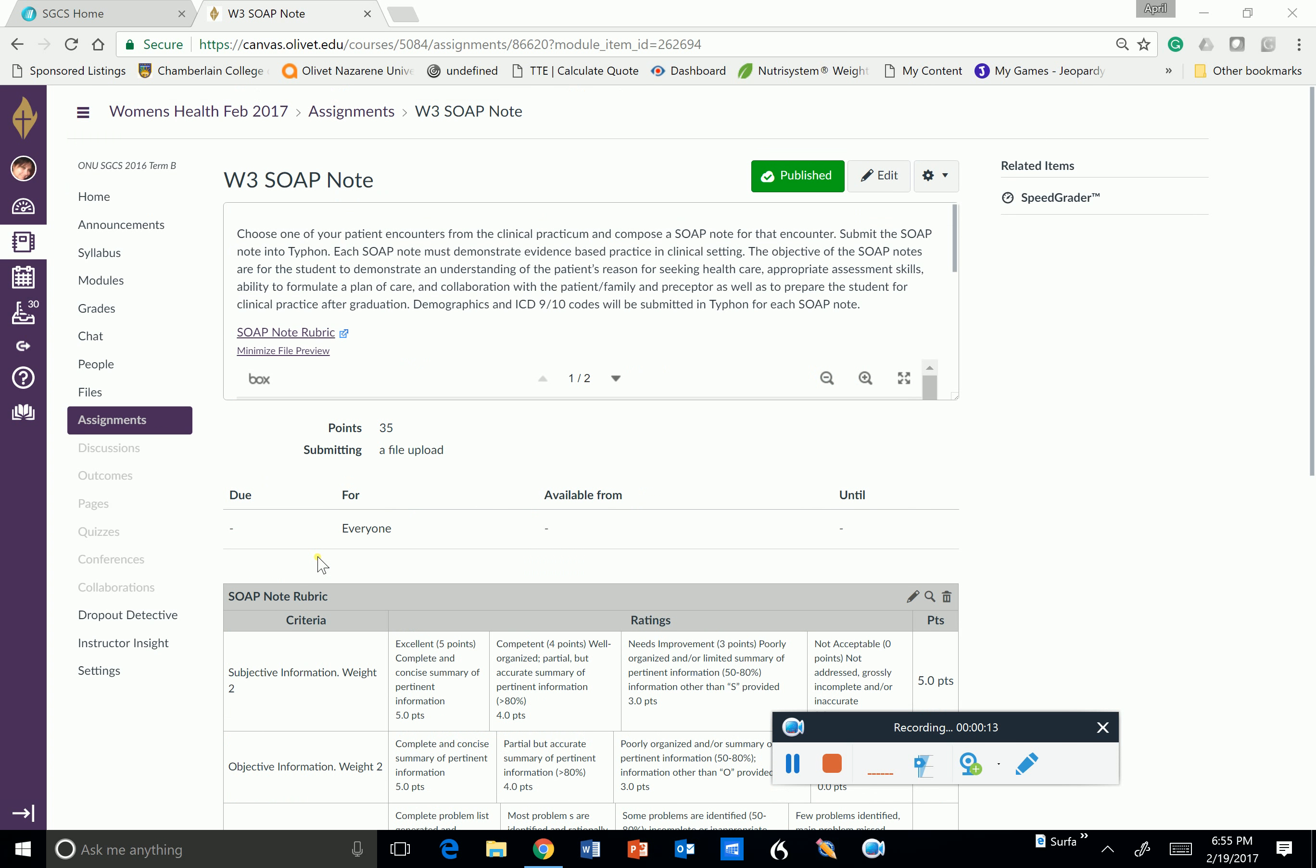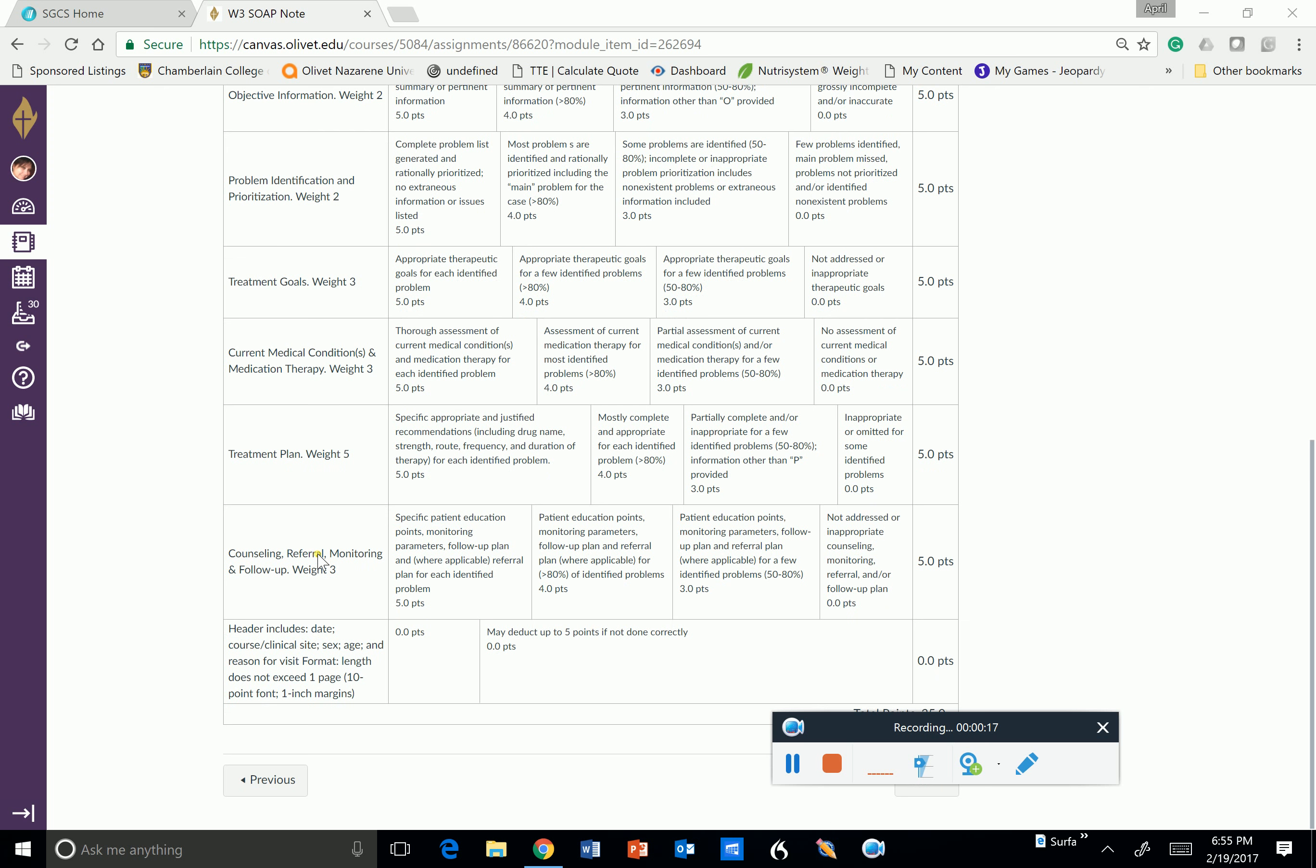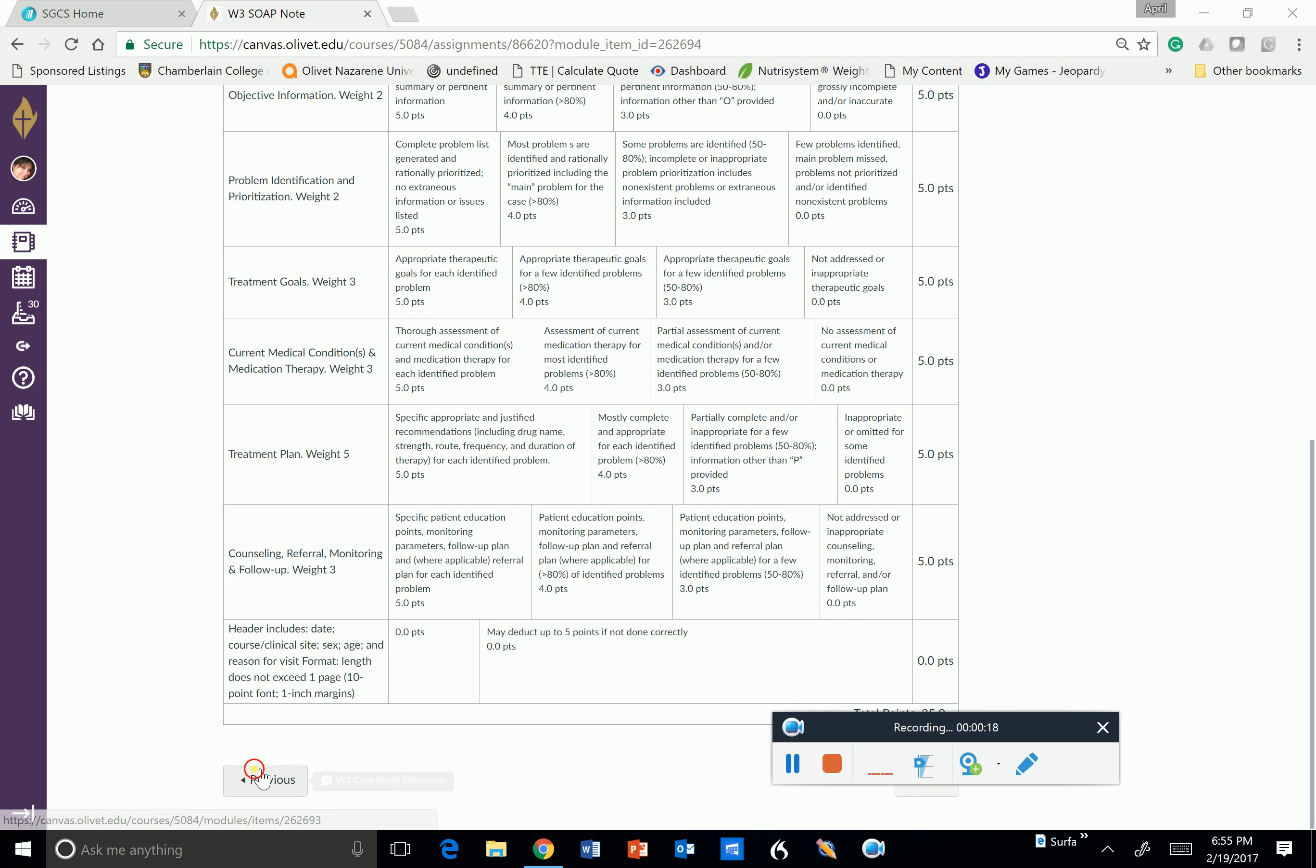Week three is very much like last week. You'll have your case study discussion due on Wednesday.